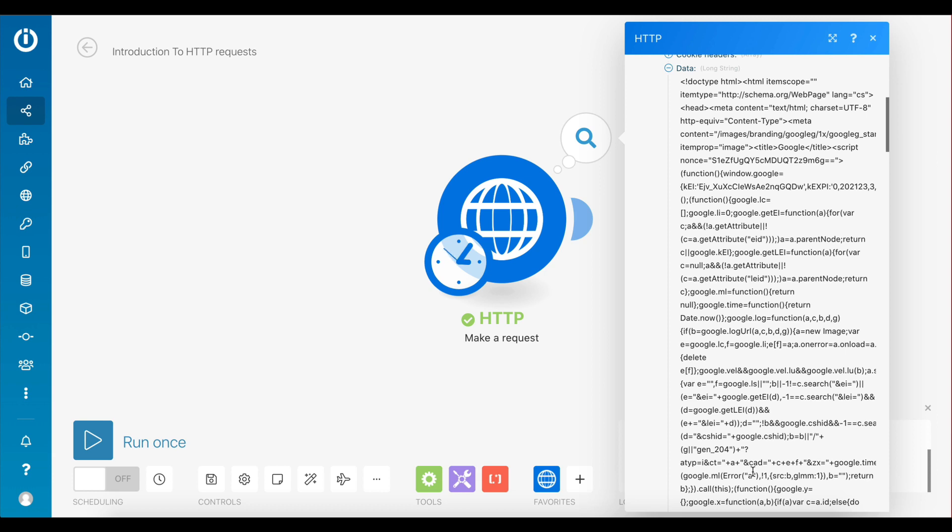The only difference between making the request inside a browser as compared to making the request inside Integgermat is that the browser can actually read this HTML data and convert it into a website which we can read and interact with. This, however, doesn't mean that HTTP requests inside a scenario cannot be useful. There are some special resources called APIs which you can make requests to inside your scenarios and receive very useful data from.